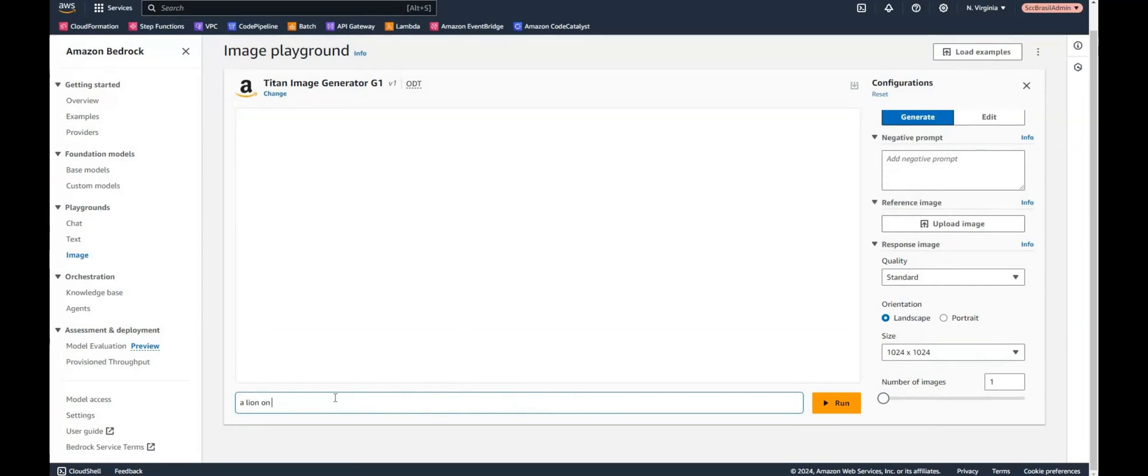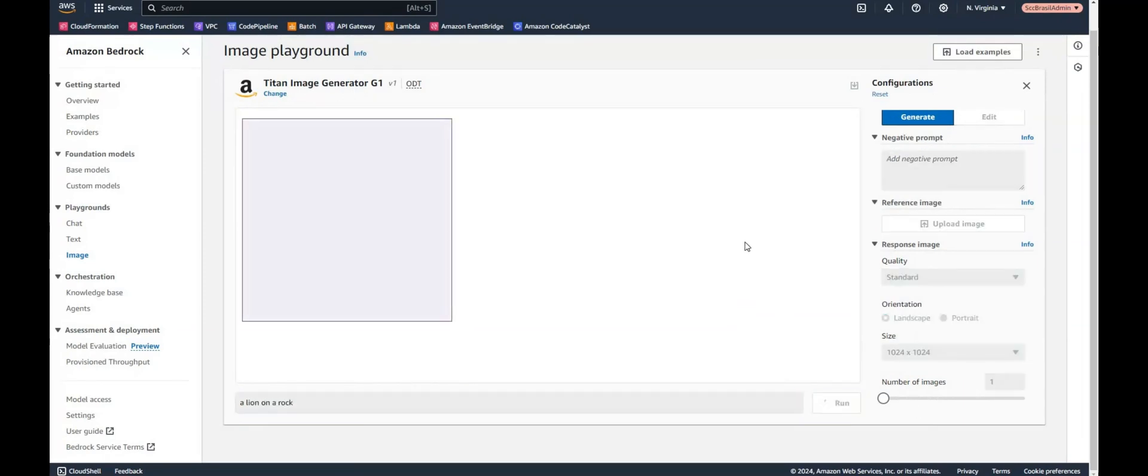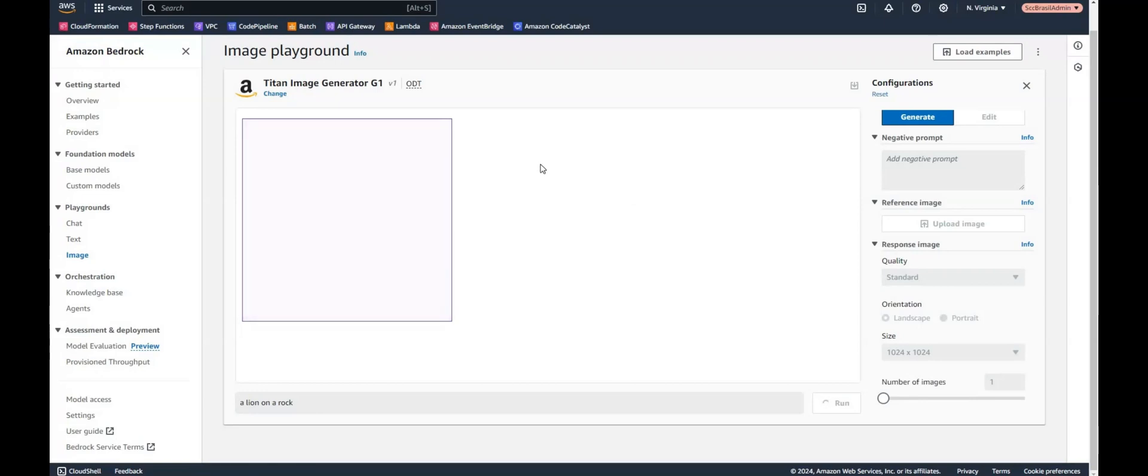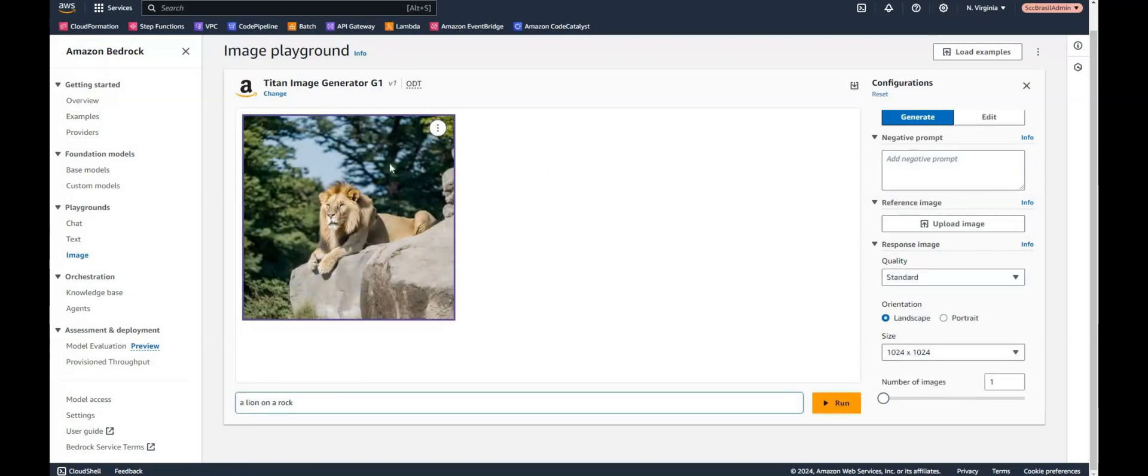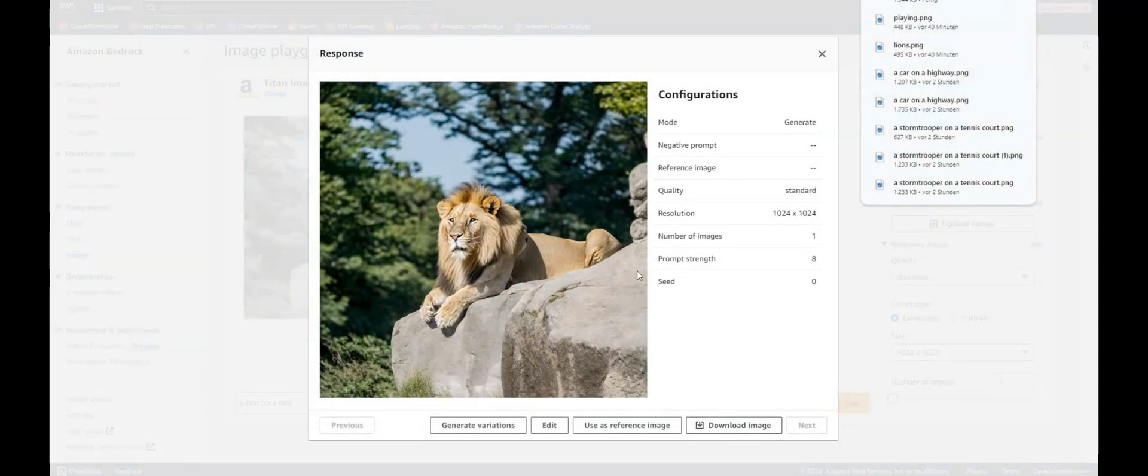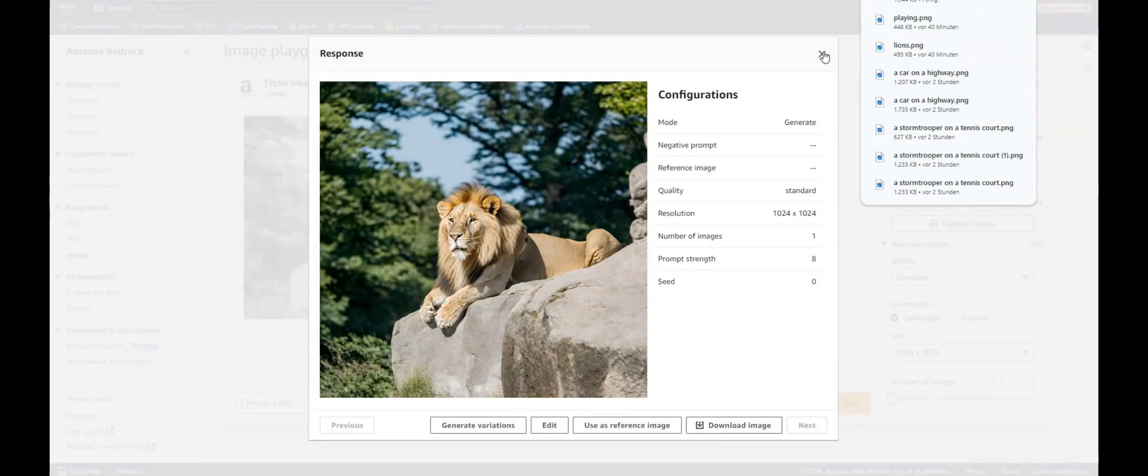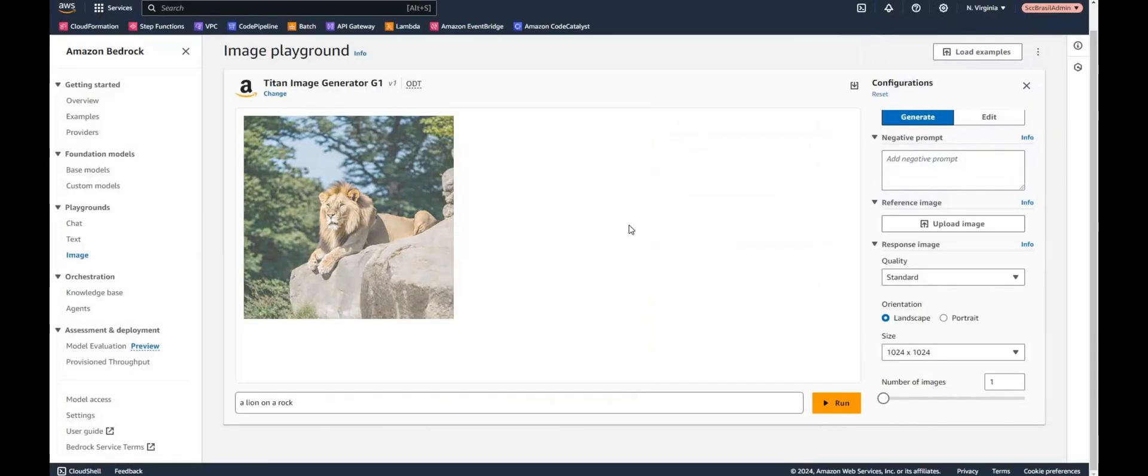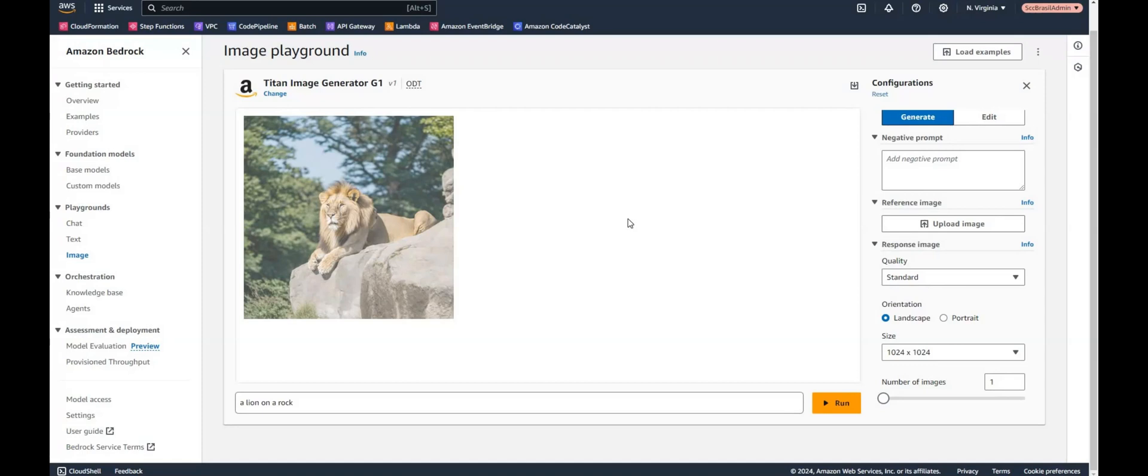A lion on a rock. And we press enter or the run button. And should see an image in a couple of seconds. And here we go. So looks quite nice. Let's download this image. And so far the first test was quite good.